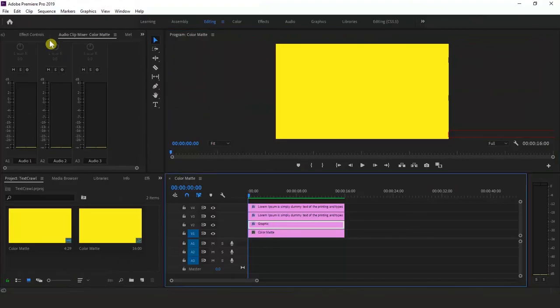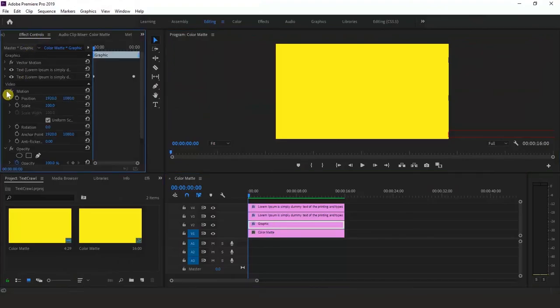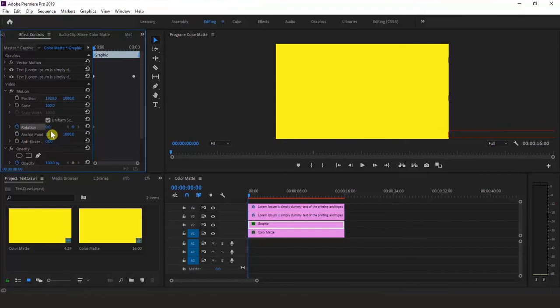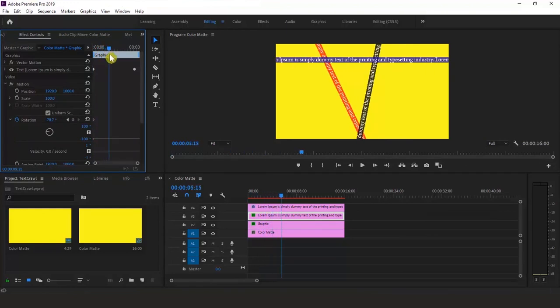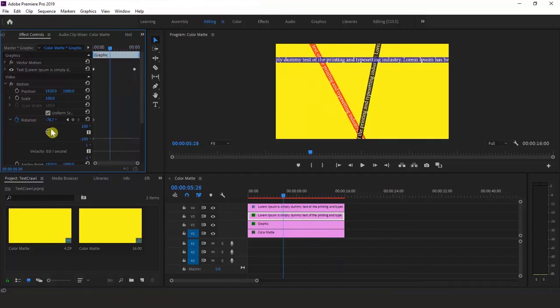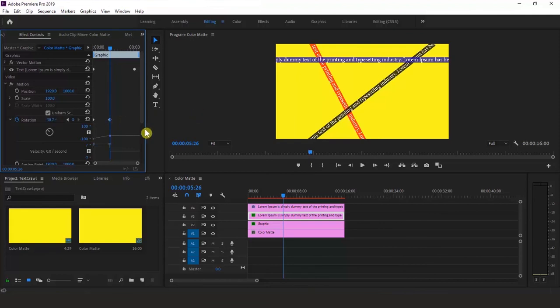Select the clip you want to rotate in the timeline, then go to the Effect Controls panel and find the Rotation setting under Motion. Click the stopwatch button next to Rotation to create a new keyframe. You can click on the rotation coordinate and type in a value, or drag the line inside the circle until you reach the desired value. Move your playhead to the location for the next keyframe — new keyframes are created whenever you adjust those values. You can also configure the scale and position values until you reach the desired result.